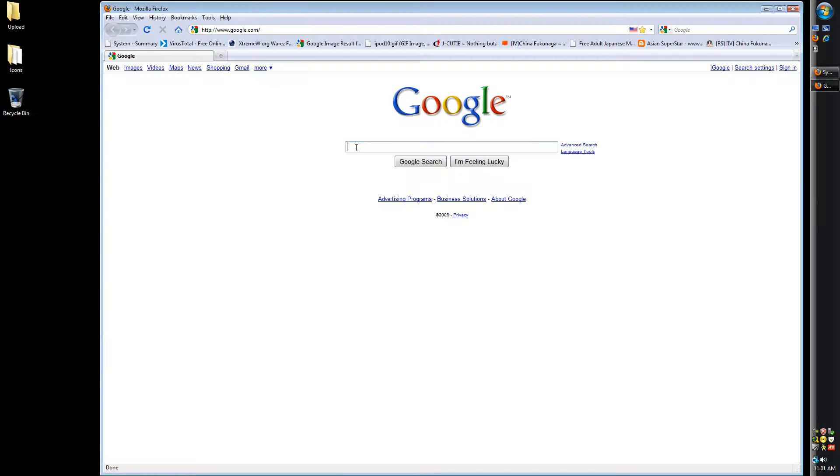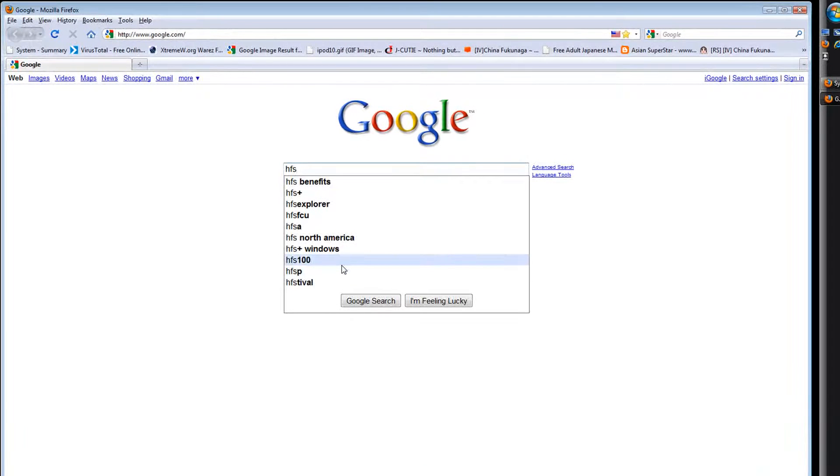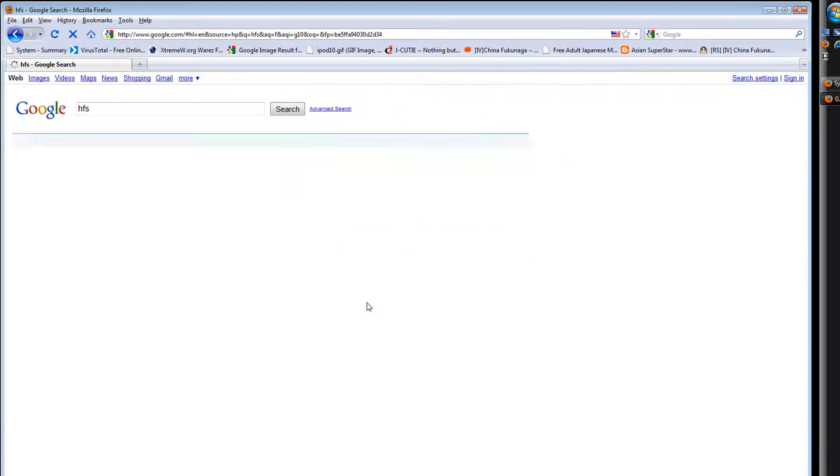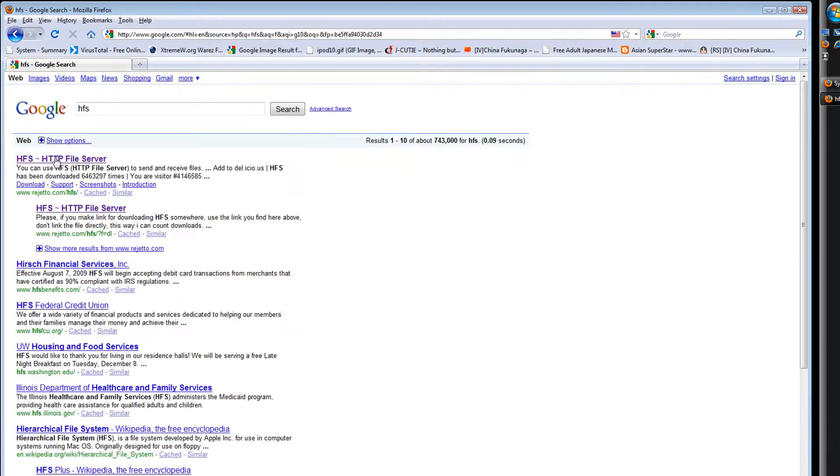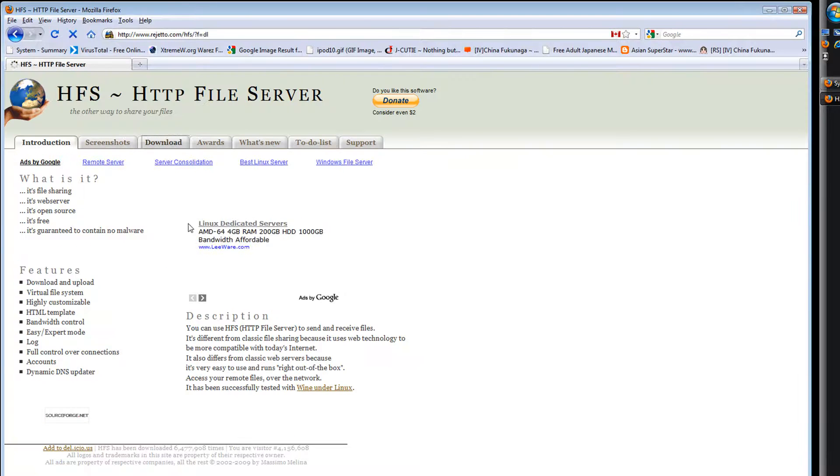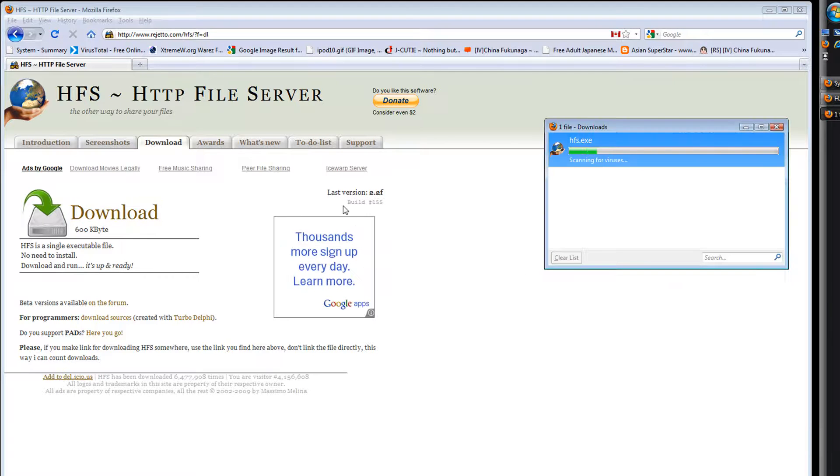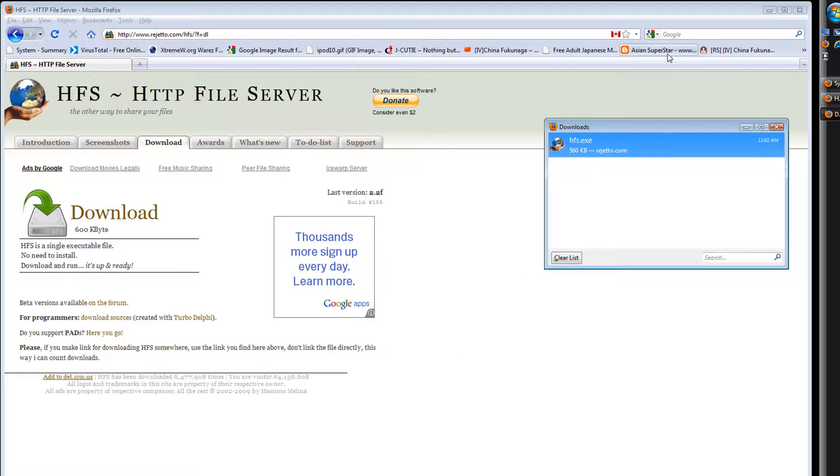Go to HFS, search, download, hit save, and close that out.